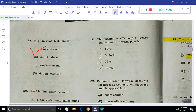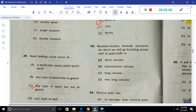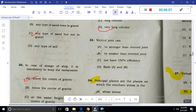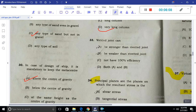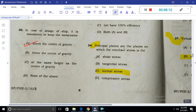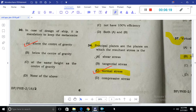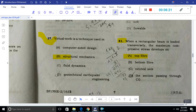The maximum efficiency of power transmission through a pipe is 66.67%. The Rankine-Gordon formula accounts for both direct stress and buckling, applicable for intermediate columns. A welded joint is stronger than a riveted joint. Principal planes are planes on which the shear stress value is zero — only normal stress acts on them.